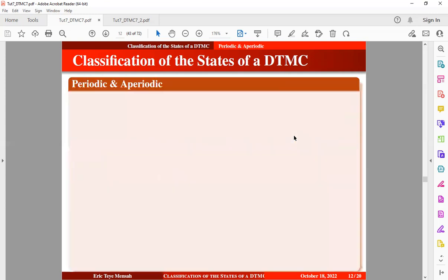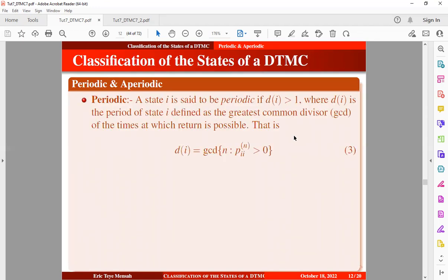Moving to the next definition: periodic and aperiodic states. A state i is said to be periodic if the period at that state is greater than 1, where the period is defined as the greatest common divisor of the times at which return is possible, as defined in equation 3. A periodic state means that return to the state is limited only to regularly repeating times.